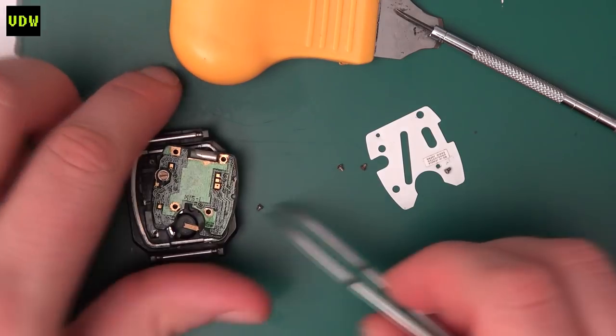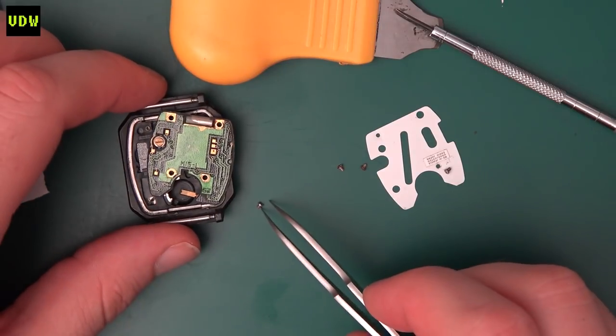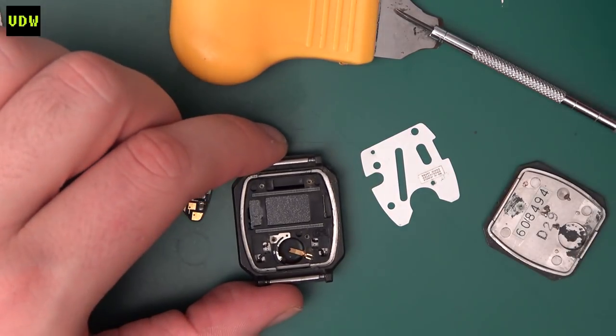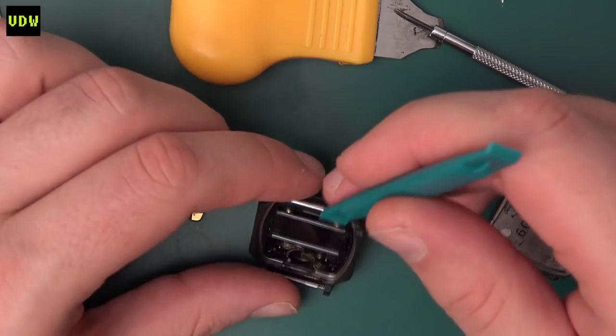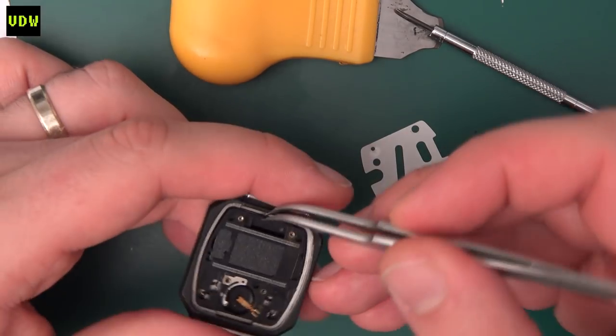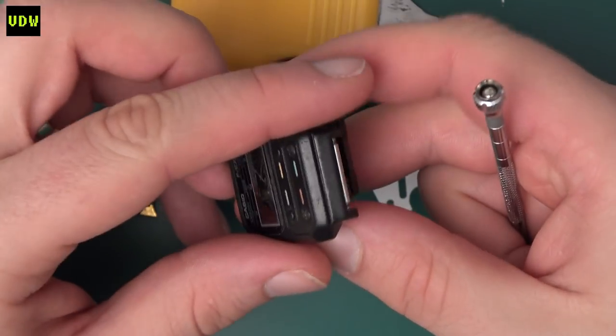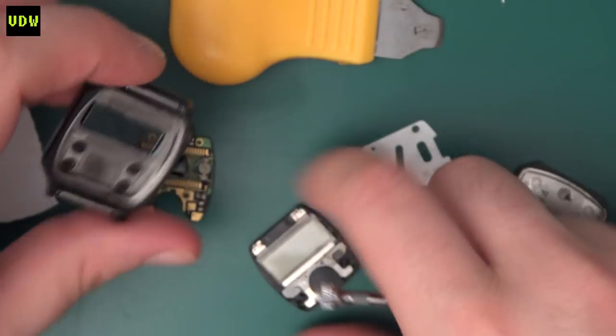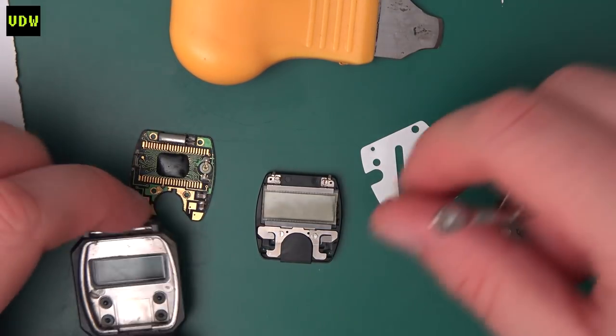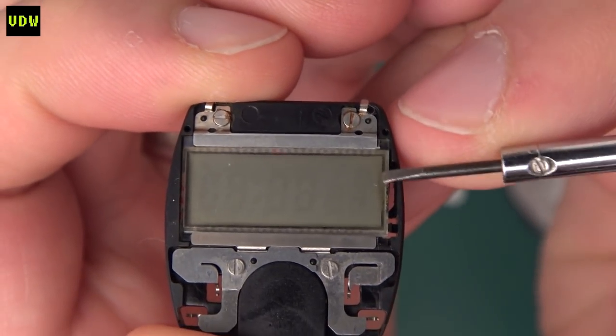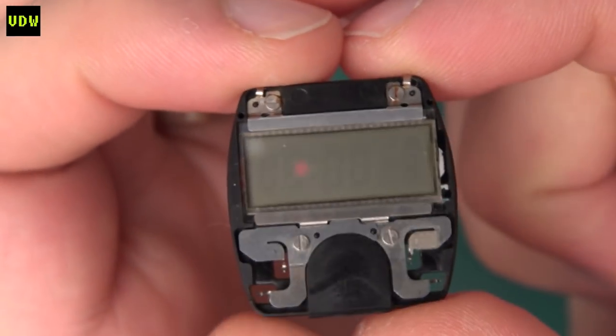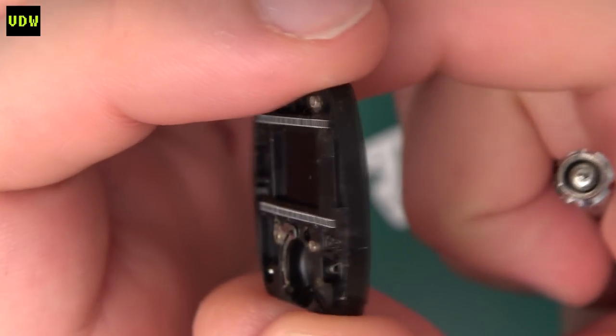And we have the module out. We are going to pull the rest of the module out. There we go, and we do see some dirt in the upper corner, so I am going to take this apart as well.